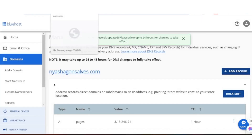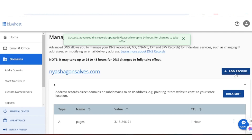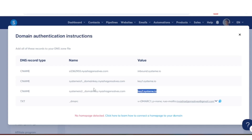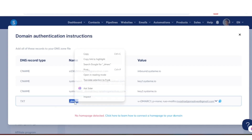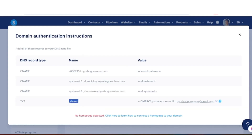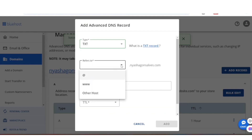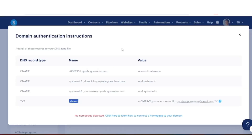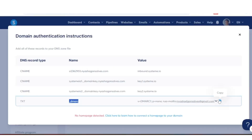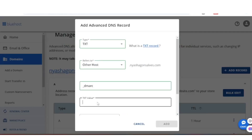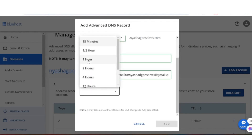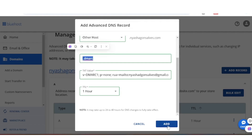The final record is a TXT record. Click Add Record and set the type to Text. Go back to Systeme.io, copy the Name, then go back to Bluehost and set Refers to Other Host, pasting that name. Go back to Systeme.io, copy the entire Value and paste it into Bluehost. Change the TTL to one hour and click Add.